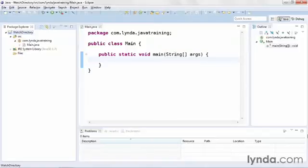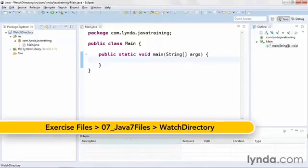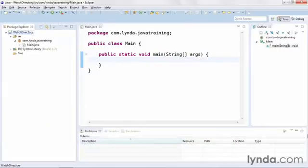Java 7's new Files API has a tool that lets you easily create a watch service, a service that watches the contents of a directory and reports when any of the directory's contents are created, deleted, or modified.